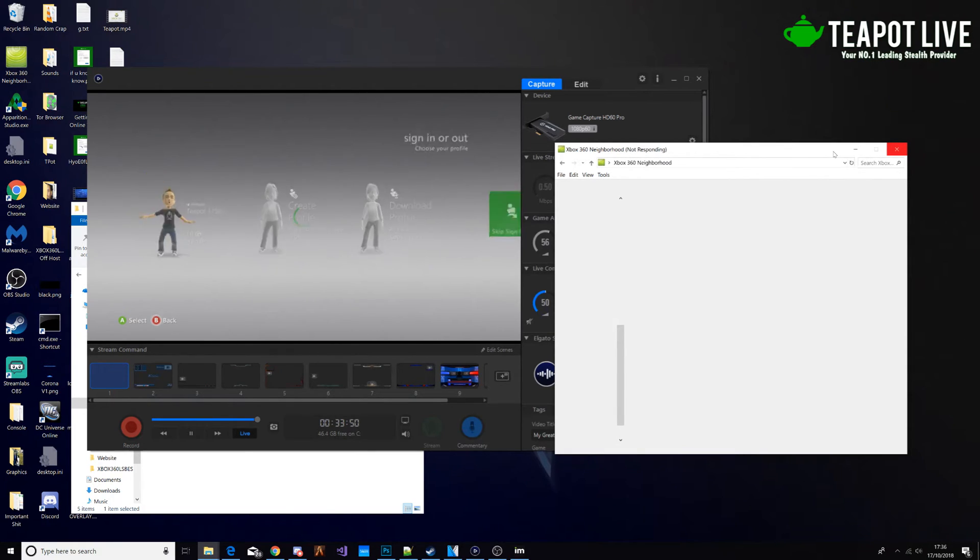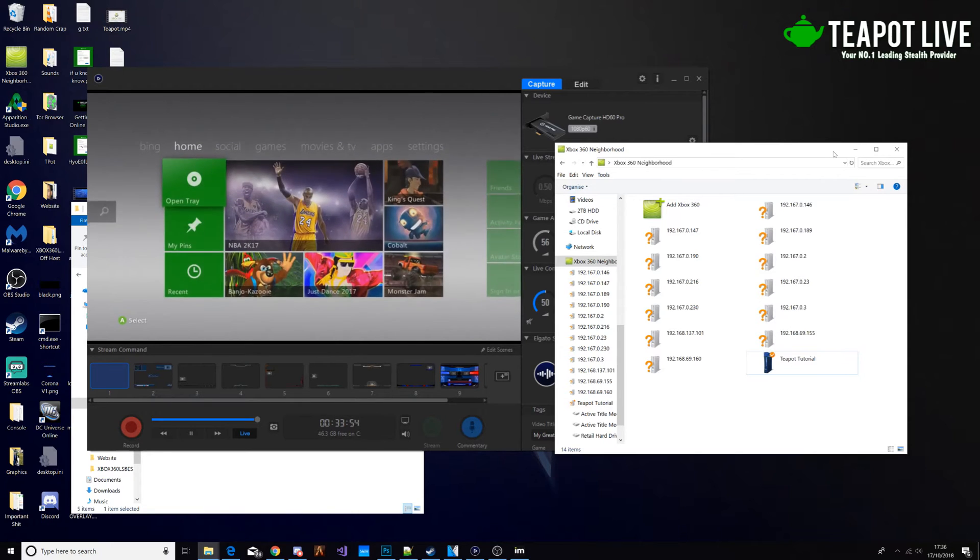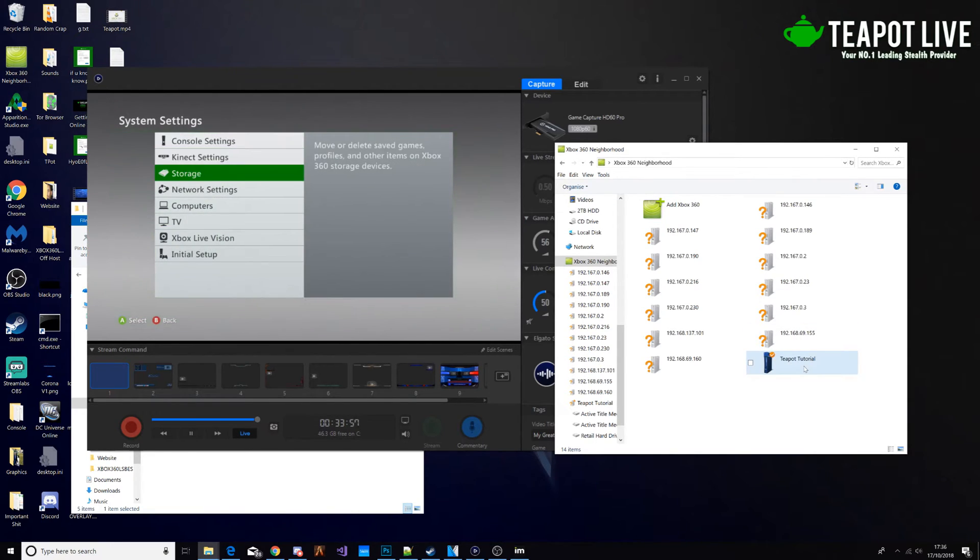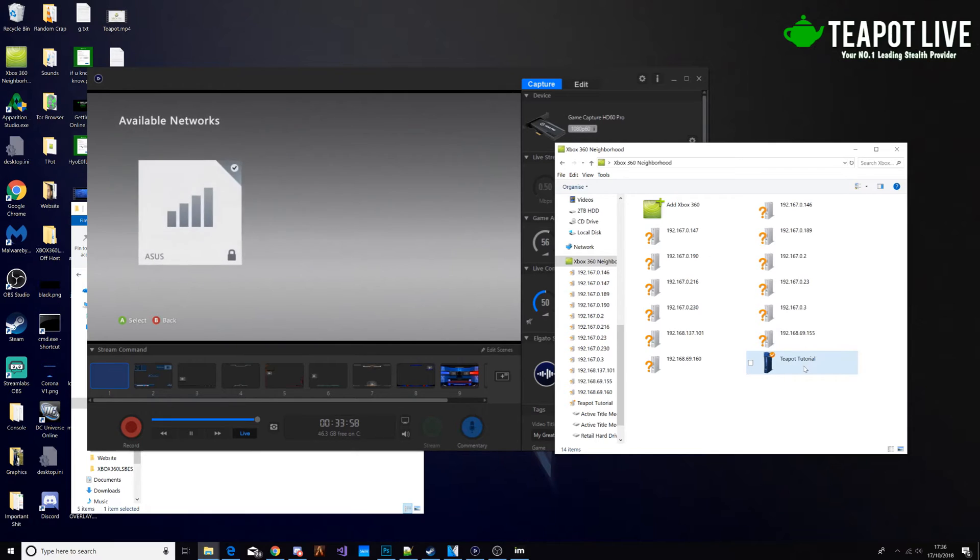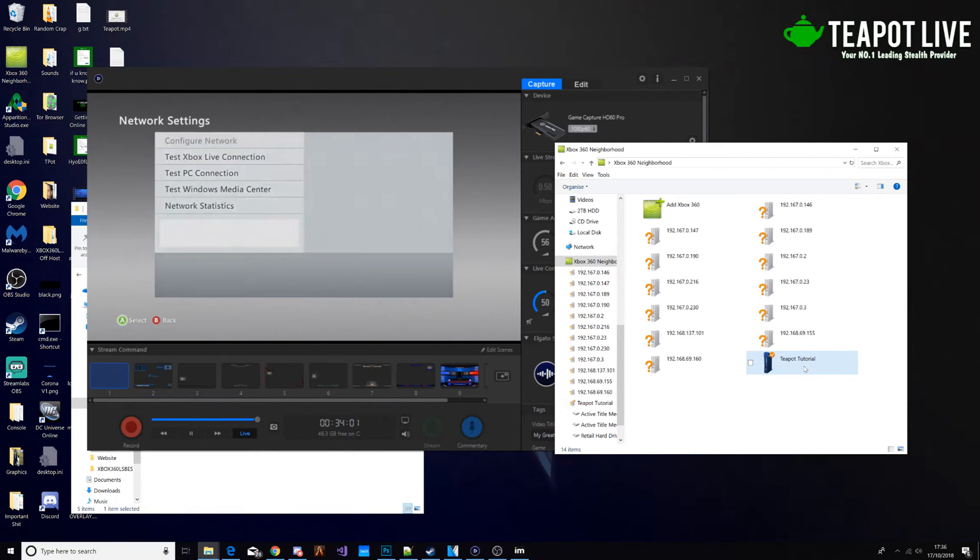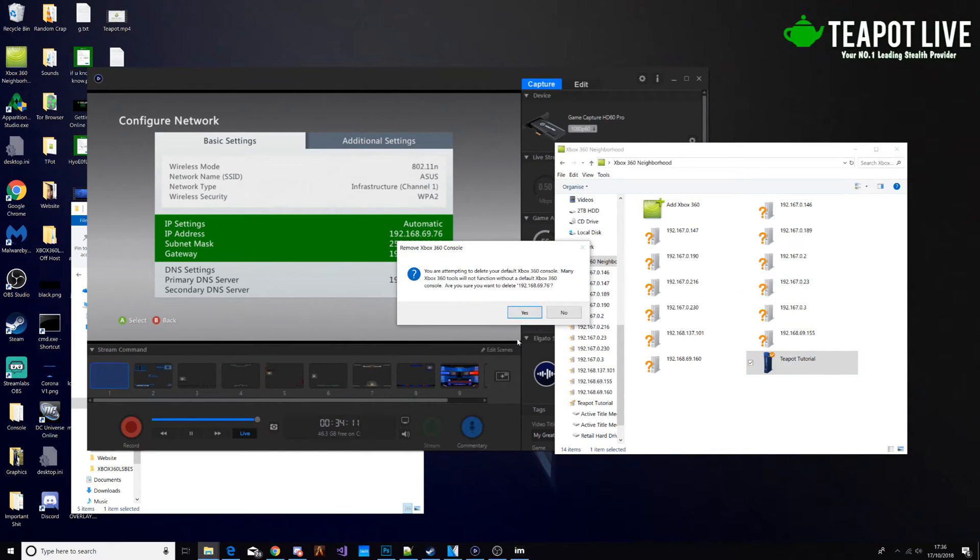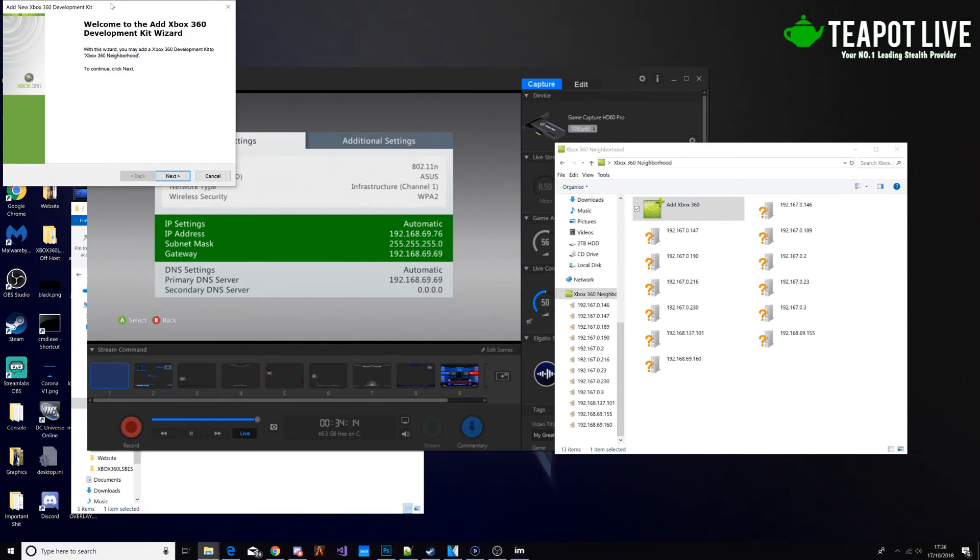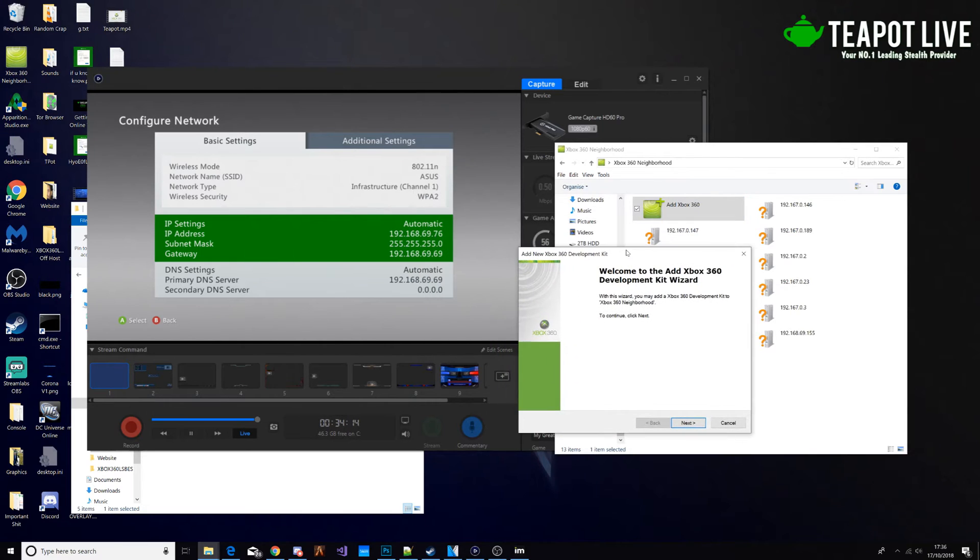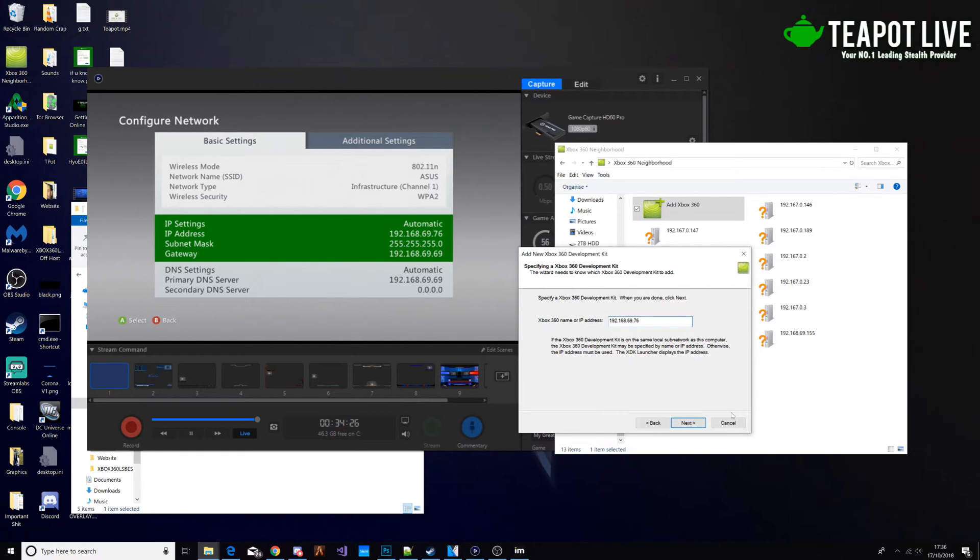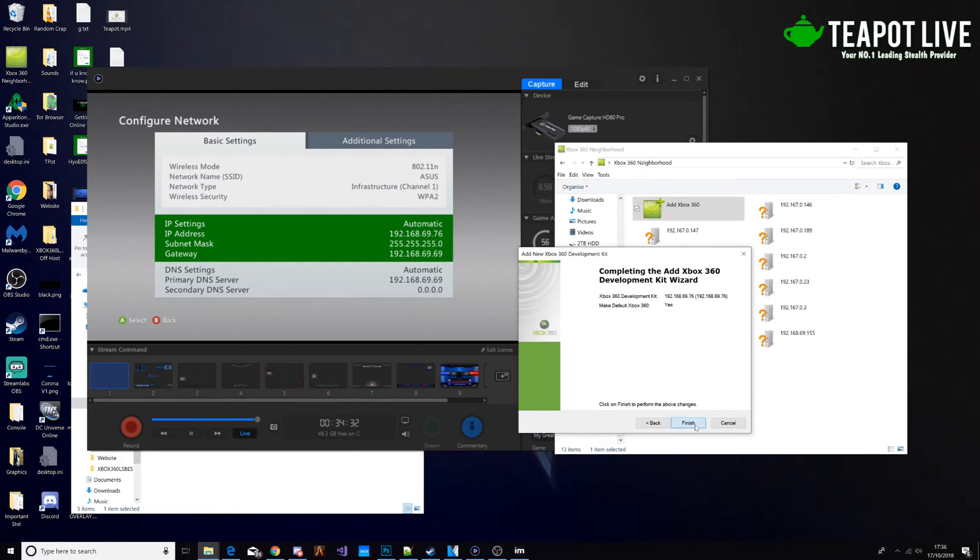On the Xbox, we're going to go down to network settings. I'm going to click A, configure network. Now that IP address, we're going to make note of that and we're going to add Xbox 360. Let me just delete this first. I'm going to click next. So it's 192.168.69.76. Click next. Click yes. Click finish.